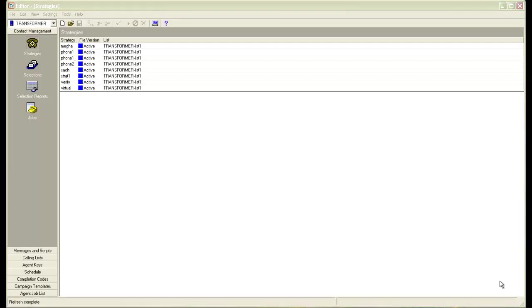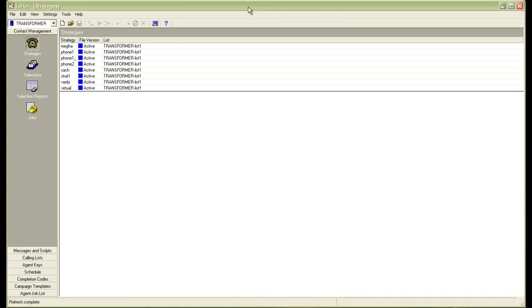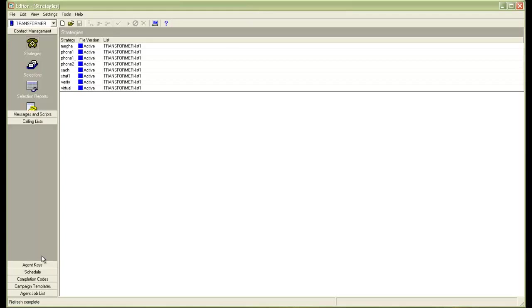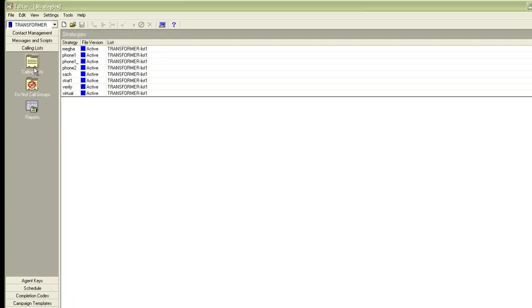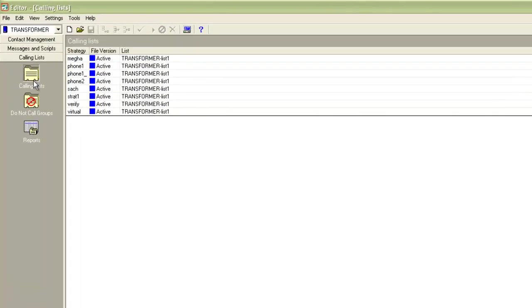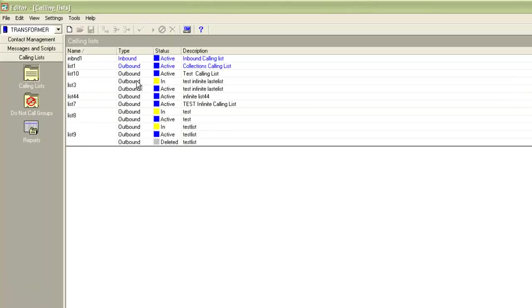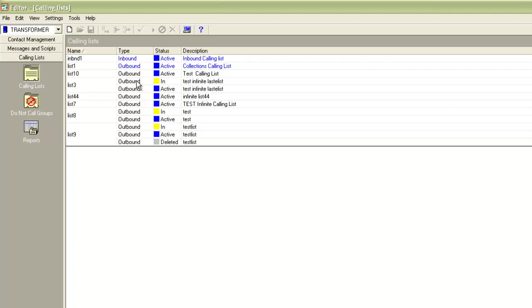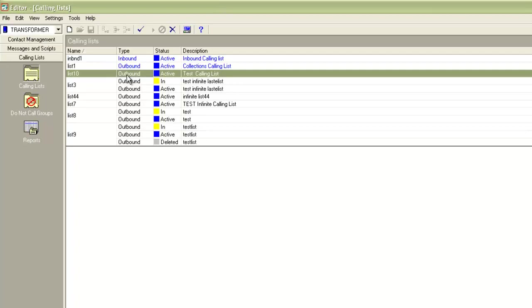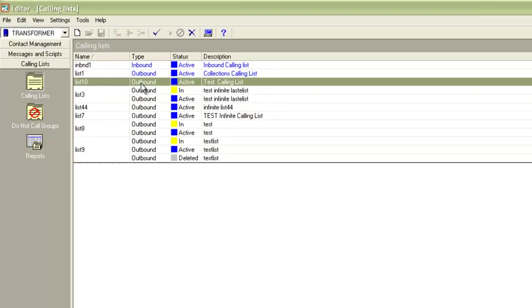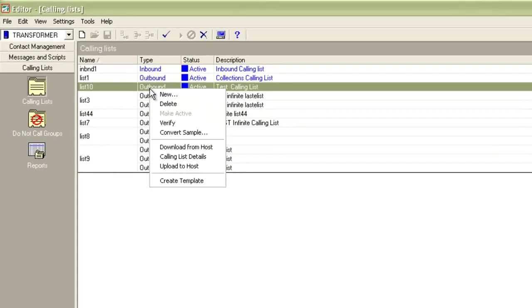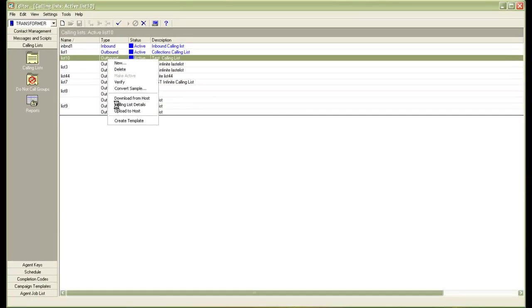We'll look at how we can set up the infinite job and as you see on my screen, I have an editor application already open. I go into the calling list section. I click on the calling lists and then I get displayed the available calling lists that I have in my system currently. If I want to create a new calling list, I can do that or I can even choose one of the available calling lists to make that into an infinite calling list. Let me choose list 10. I'll do a right click on this and click on calling list details.